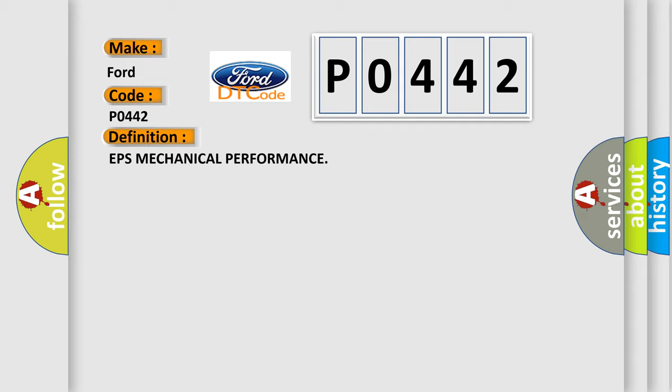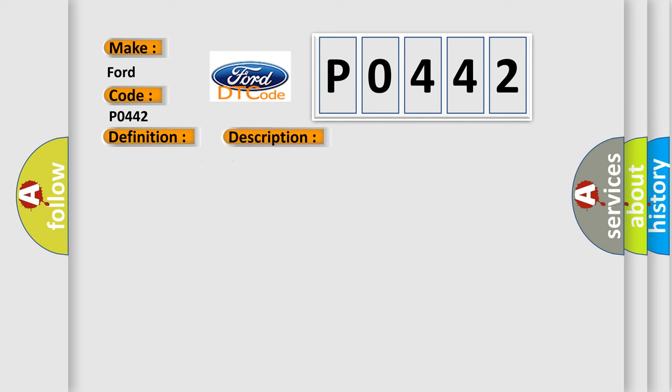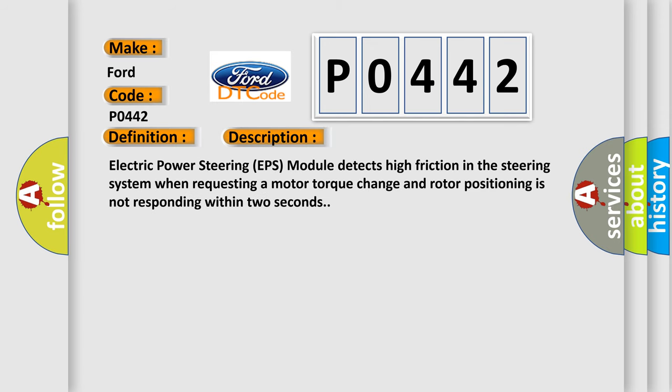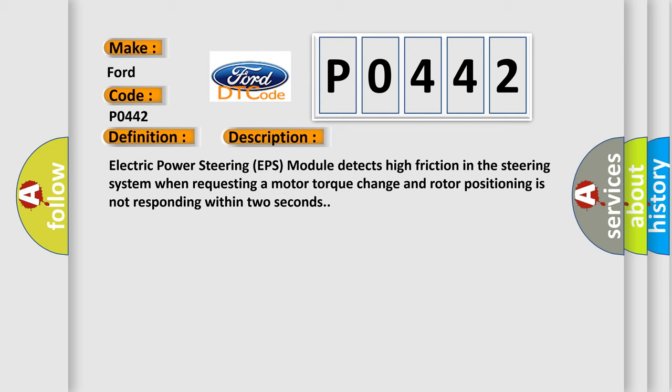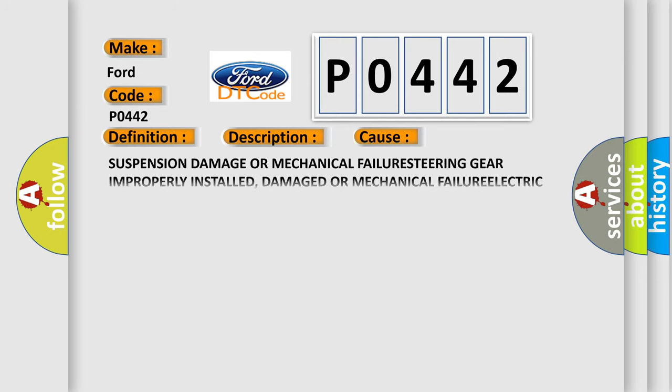And now this is a short description of this DTC code. Electric power steering EPS module detects high friction in the steering system when requesting a motor torque change and rotor positioning is not responding within two seconds. This diagnostic error occurs most often in these cases.